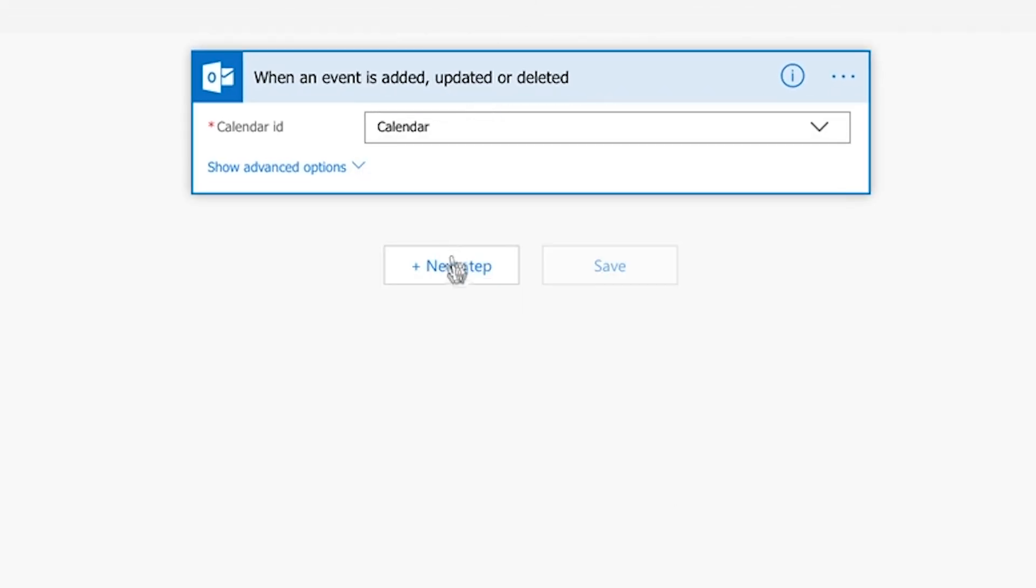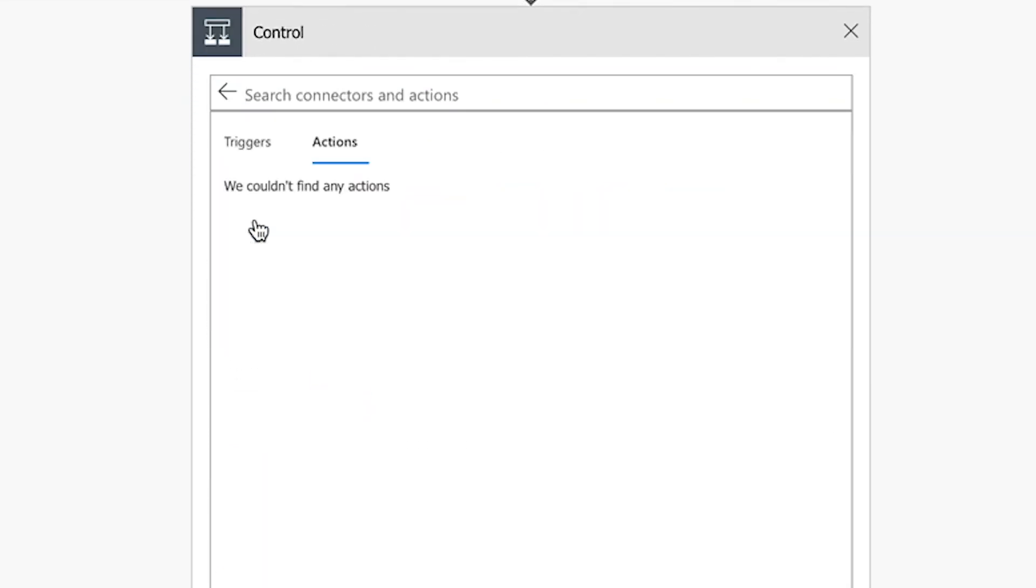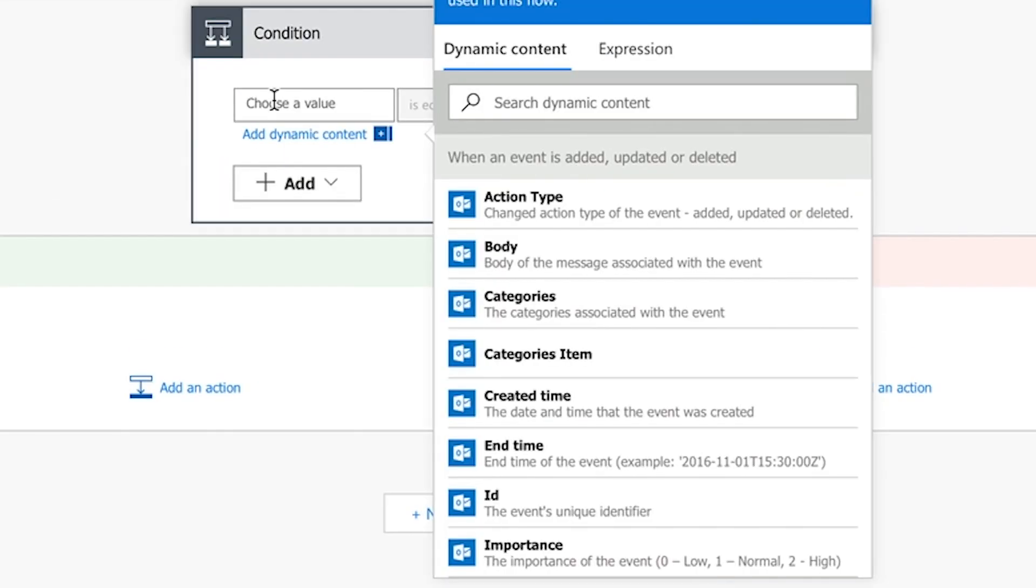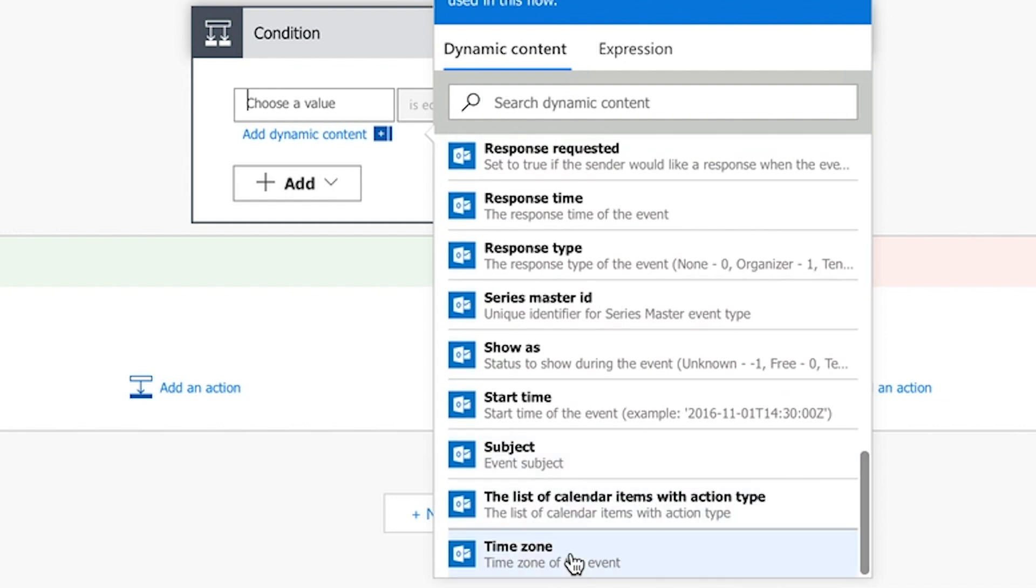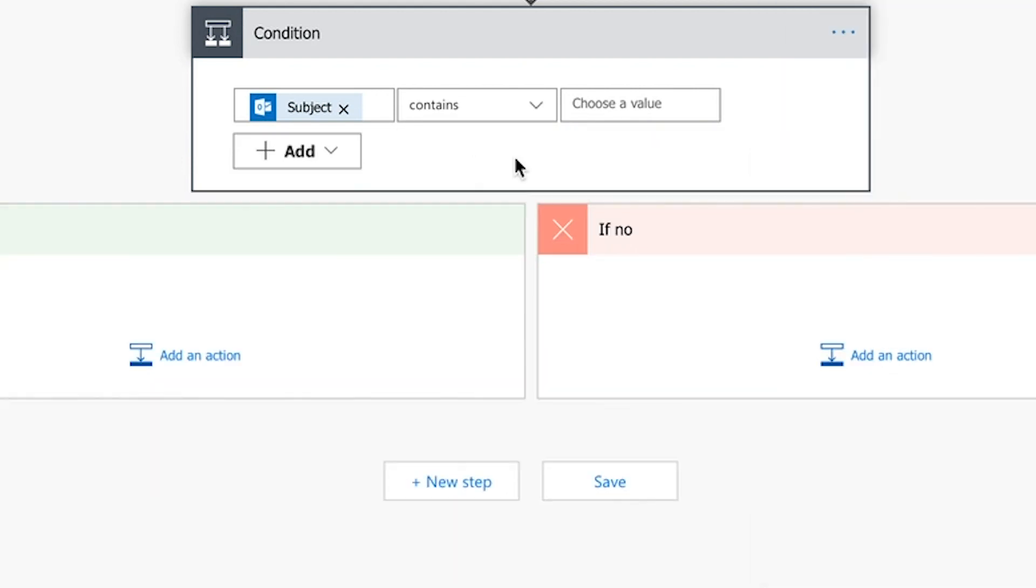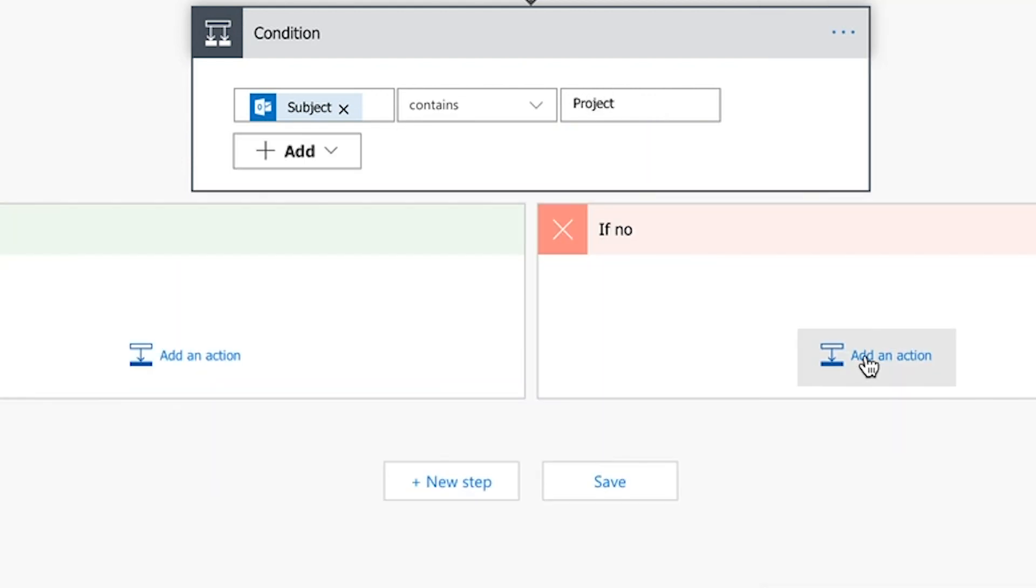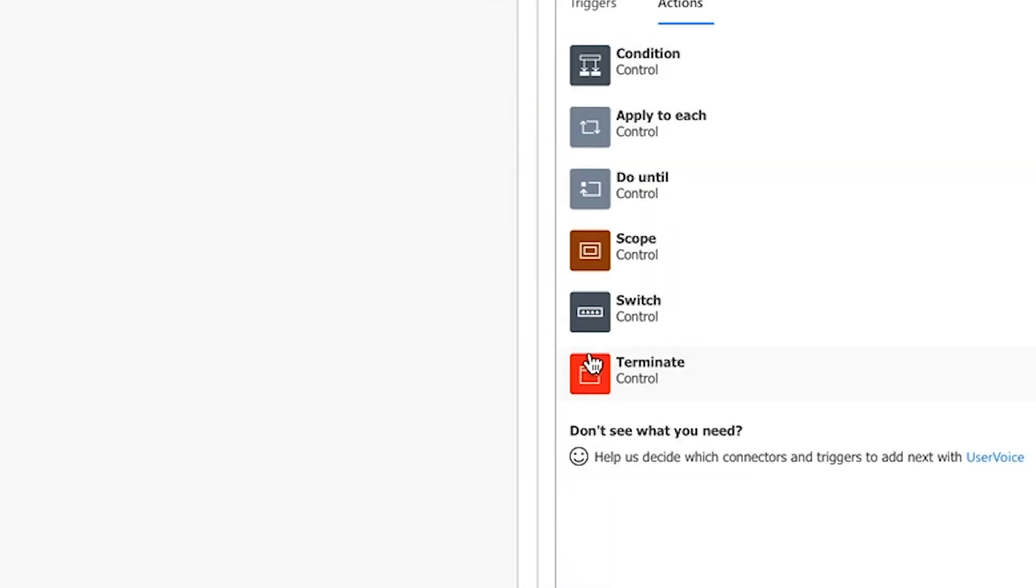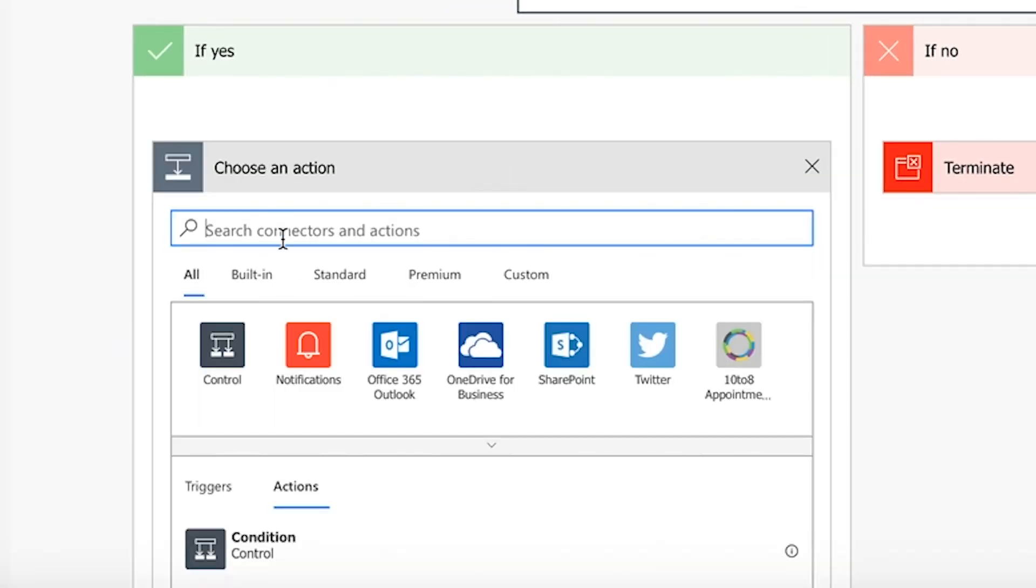If you want to add buffers only for certain meetings, add a control that only continues the flow if the newly added meeting is of this particular kind, for instance, a project meeting. If it's not, let the flow terminate.